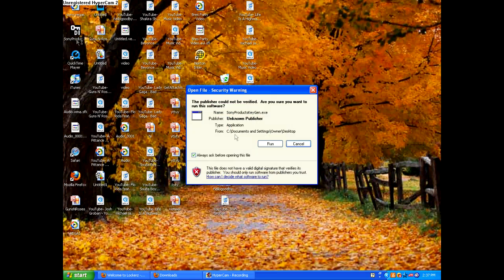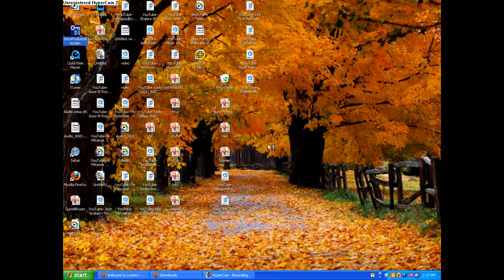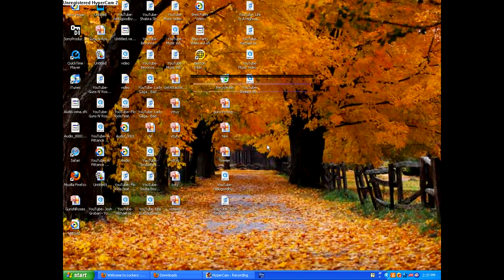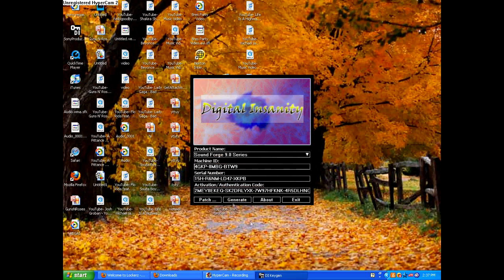Open up the keygen. Run. You'll have to download the keygen. So I'll put the link in the description.